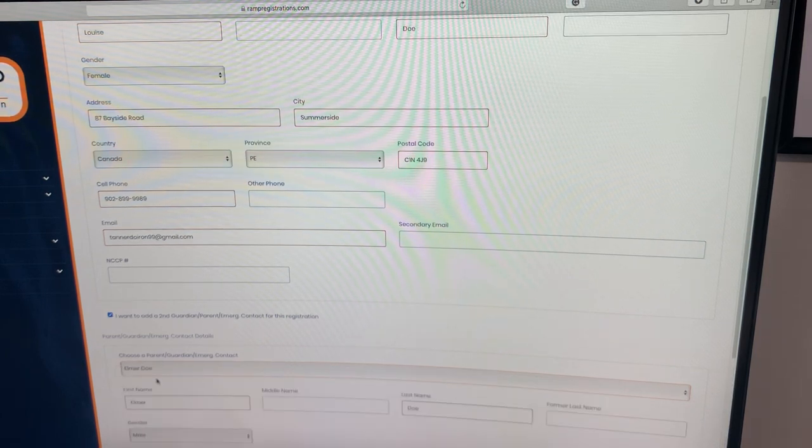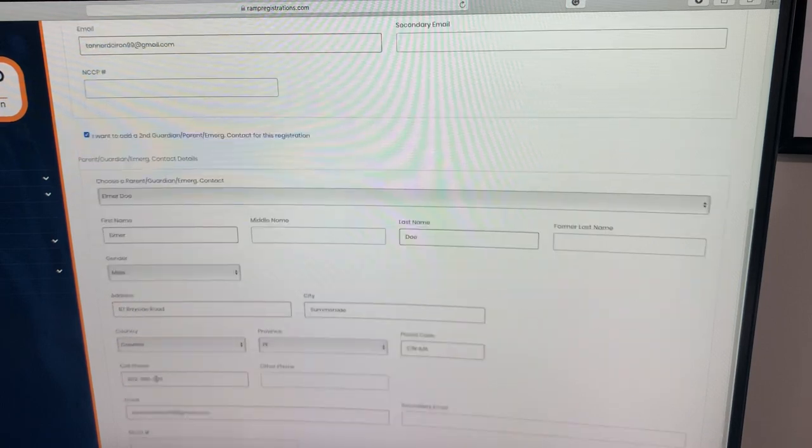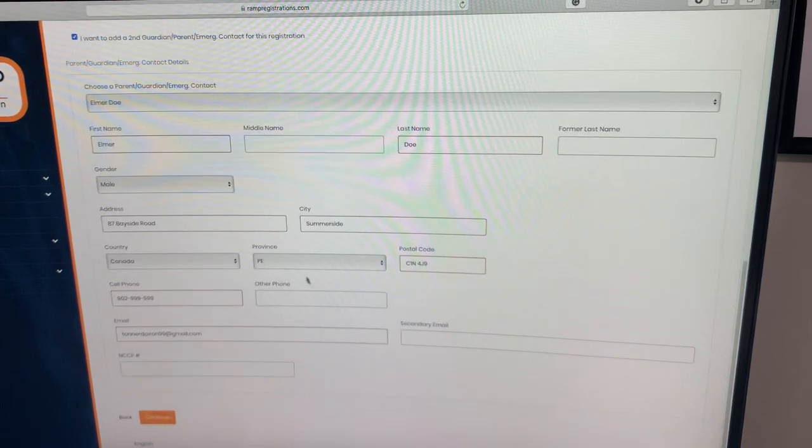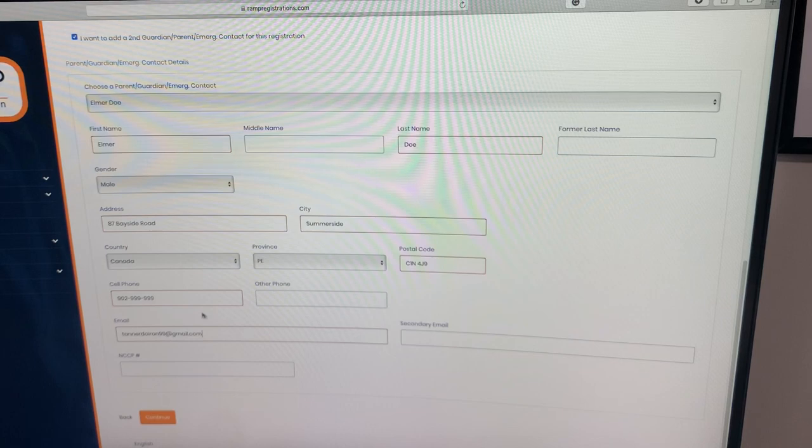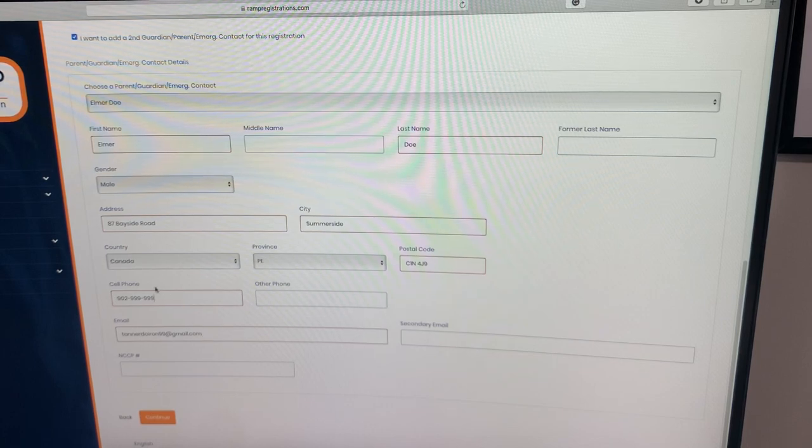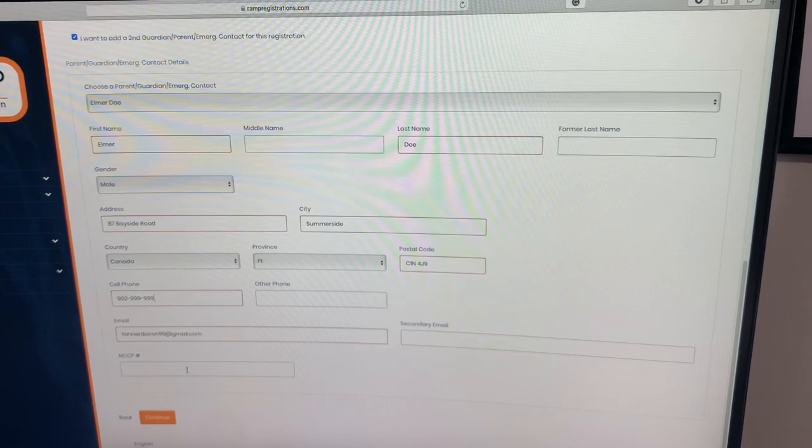I'm going to select one here. That's going to bring their information up. Again, ensuring their stuff is right along with their email, their phone number, address and continue.